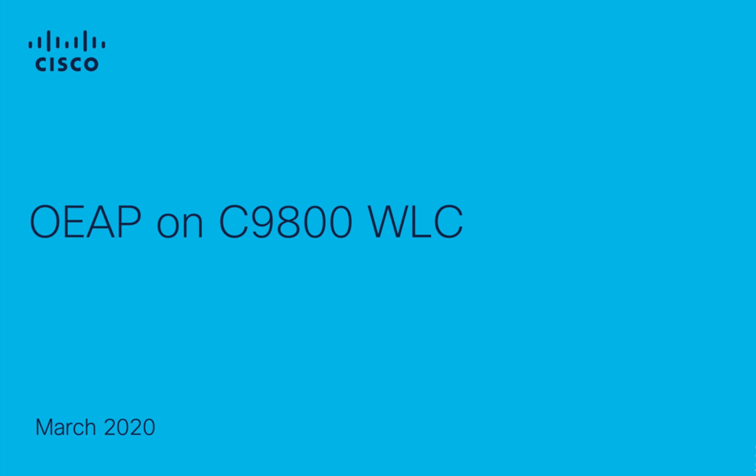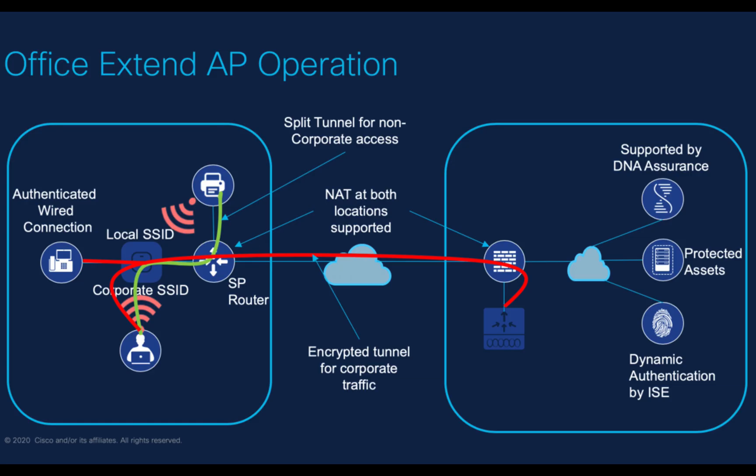The name Cisco Office Extend Access Point means that we are seamlessly extending the corporate WLAN over the internet to the employee's residence. So the user experience at home is exactly the same as in the corporate office with all the corporate resources available. Communication is encrypted with DTLS, and we have the ability to not only broadcast the corporate SSID but OEAP can also do a local SSID for home users.